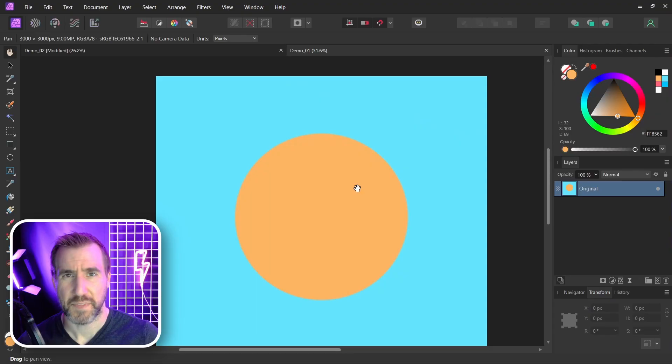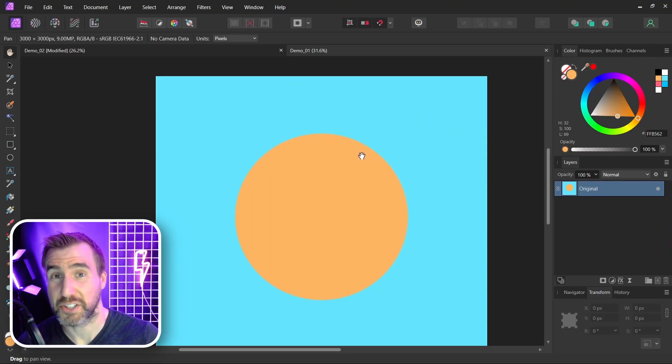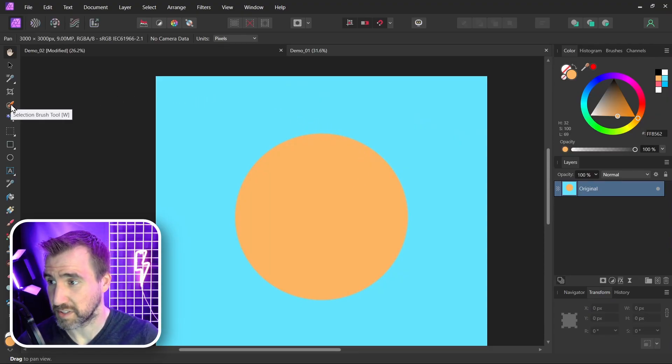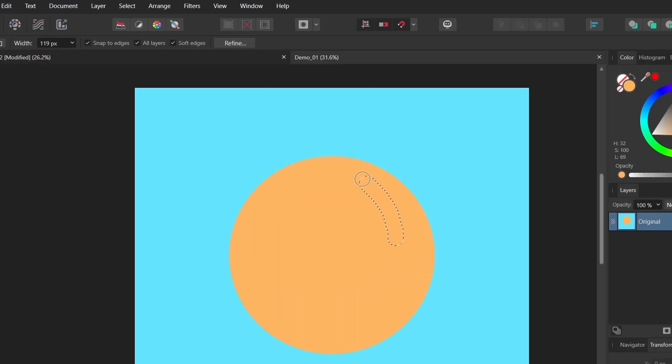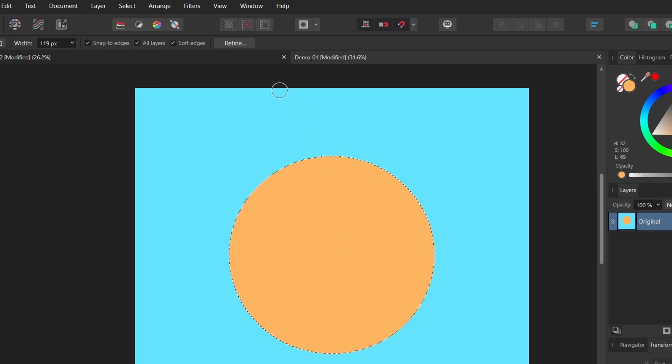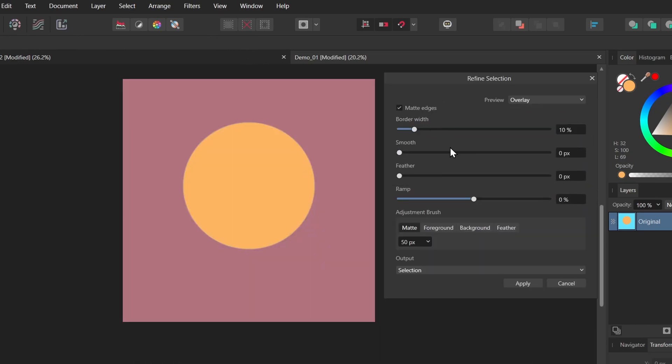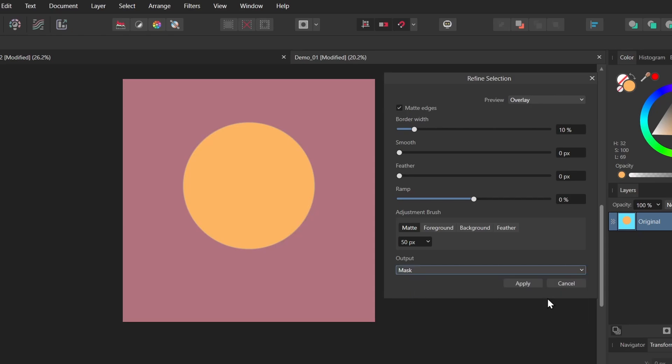This is often the case with objects that we want to isolate. The background color is bleeding into our object a little bit. So let's use our selection and refine options again. I'll do the selection brush, I'll select my circle, and now I'll click refine again. For the output method, I'm going to select mask. I'll select this option here, mask, I'll click apply.